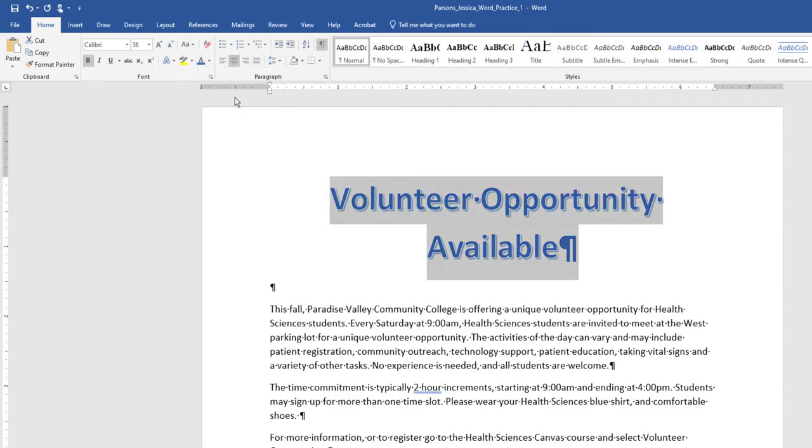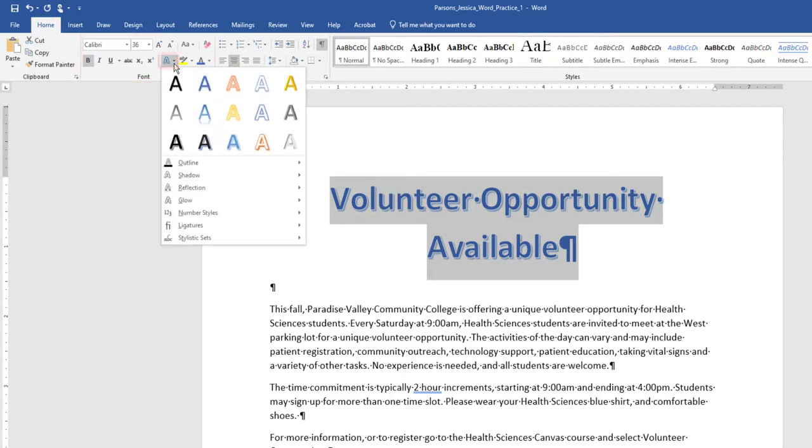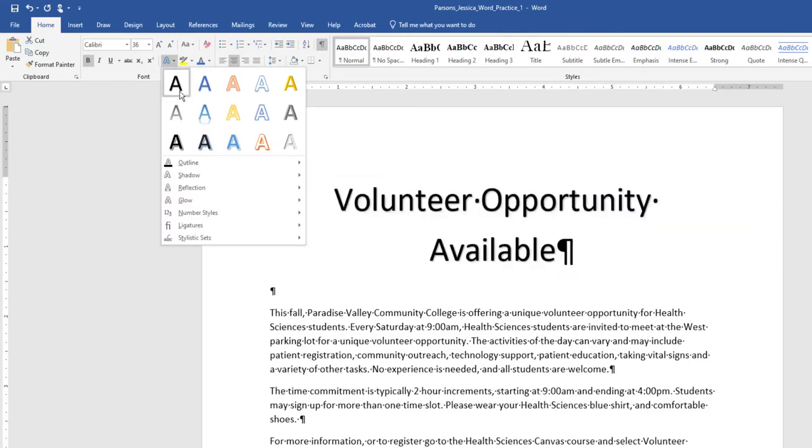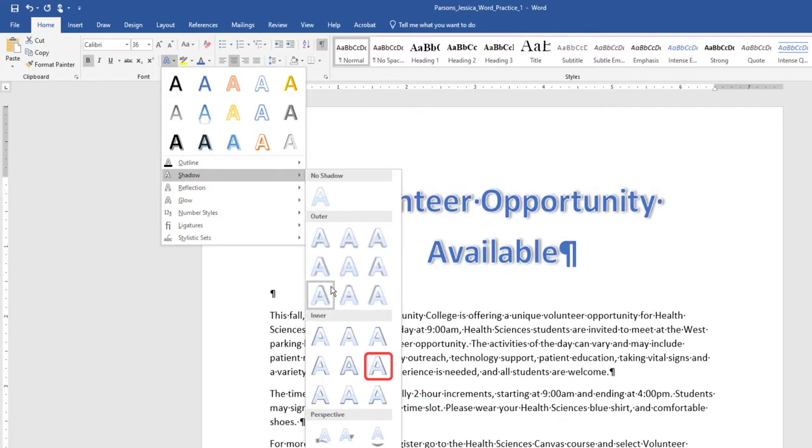With the title still selected, on the Home tab, in the Font Group, choose the arrow next to the Text Effect and Typography icon. Apply a shadow, and under Inner, click Inside Right Text Effect.